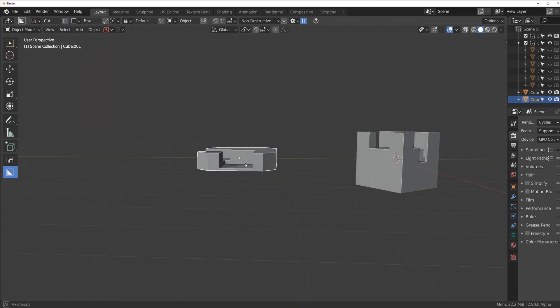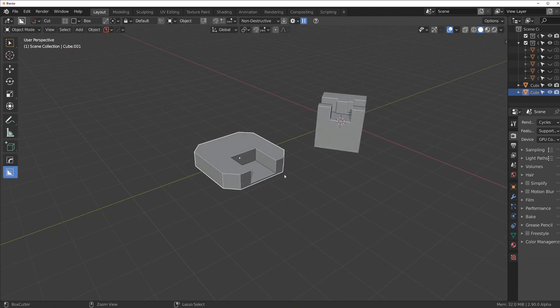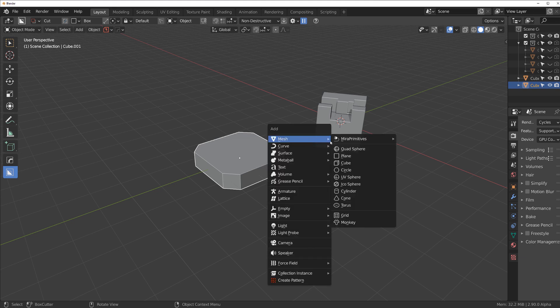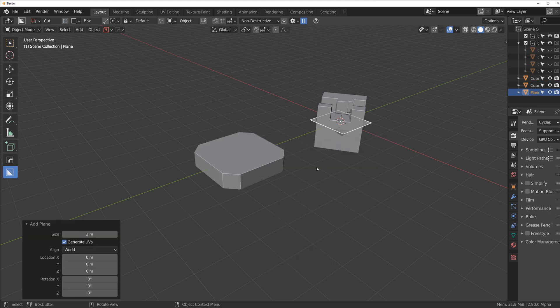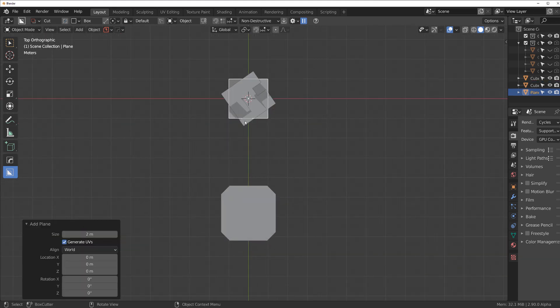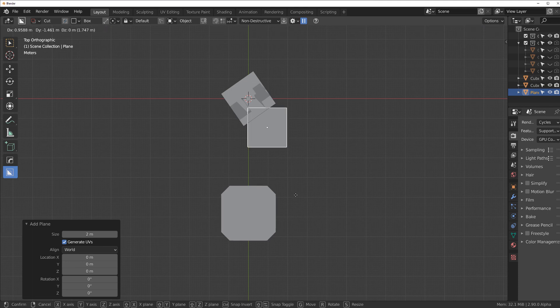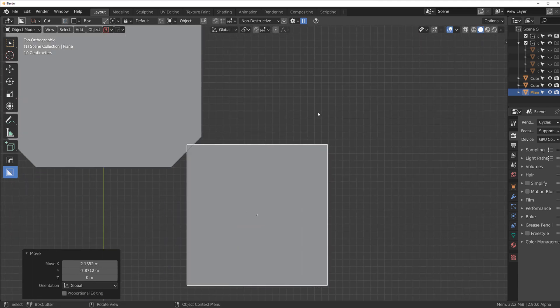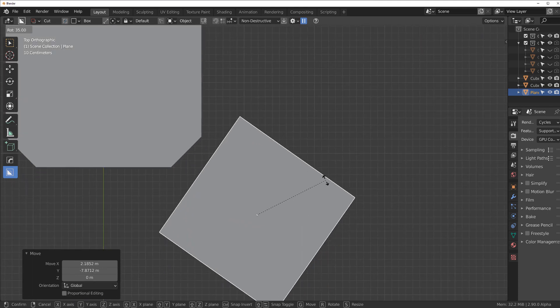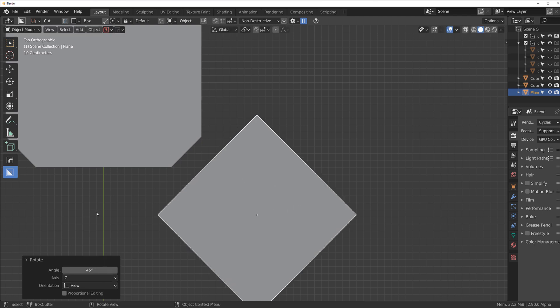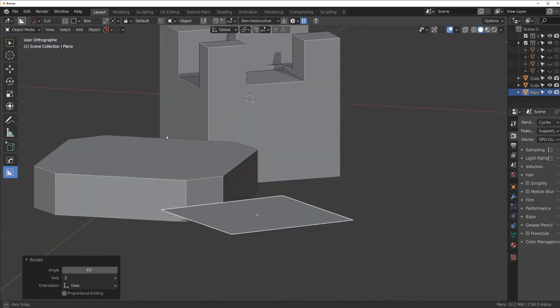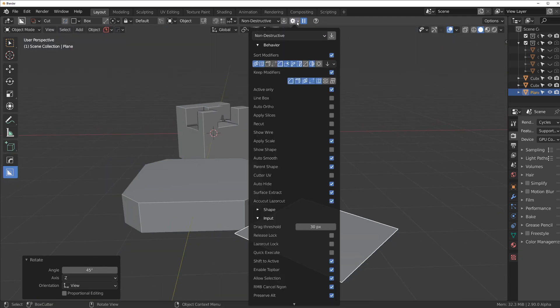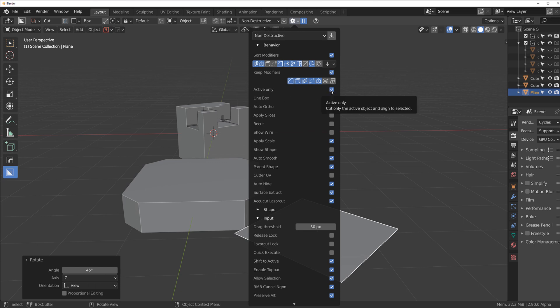So what you need to do is imitate the rotation and you can do it with box cutter because box cutter is fucking amazing. So what you need to do is bring a plane in here and align it with this line and now go to box cutter settings and activate active only.